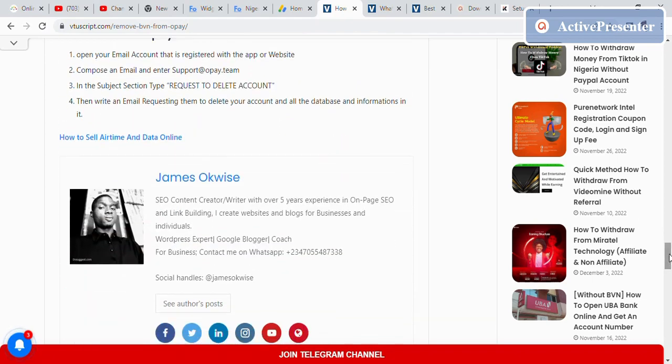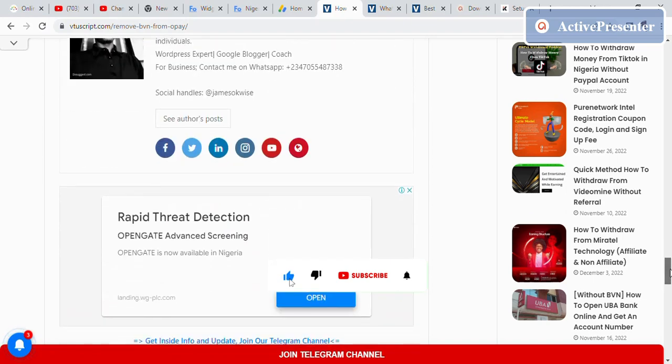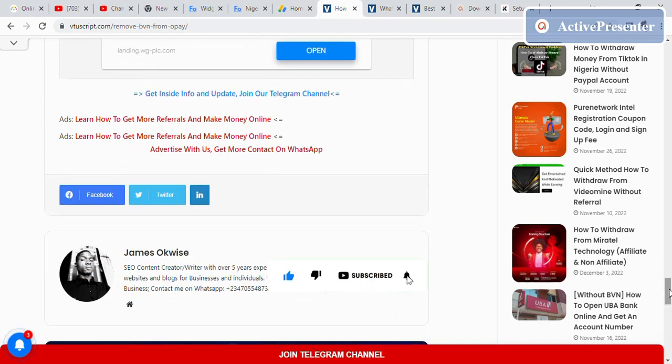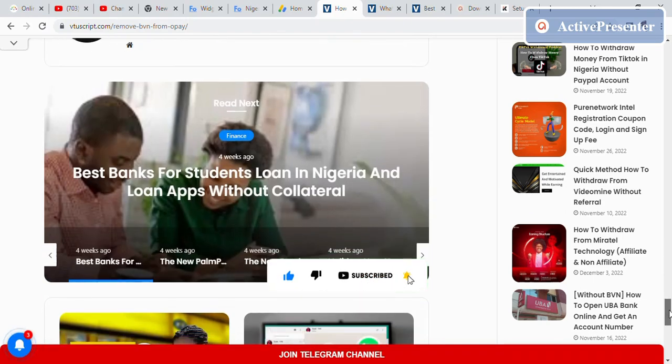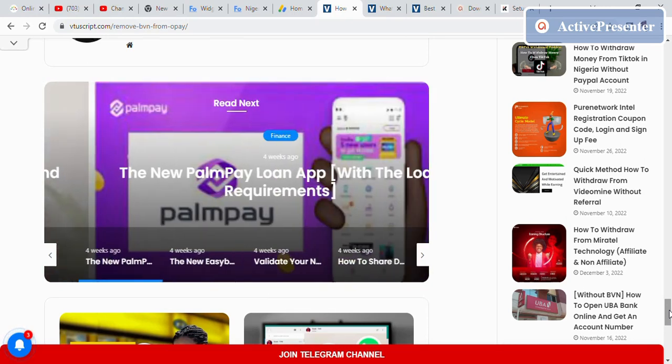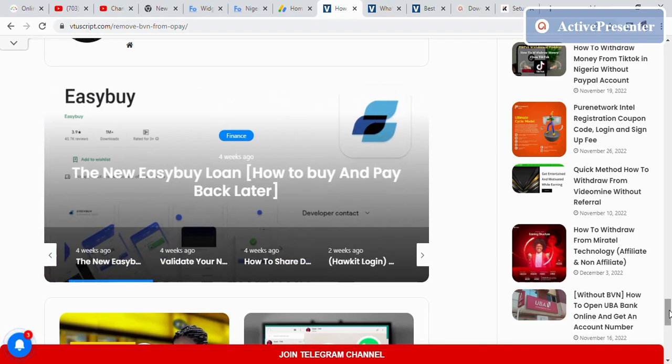Thank you. My name is James Okwisa. Please subscribe to this YouTube channel for more tips on tech, the internet, and telecom businesses. Thank you very much. Please subscribe and see you in my next video. Don't forget to watch other videos on this platform.